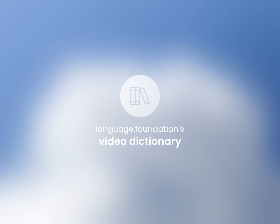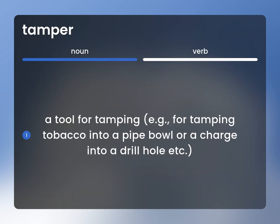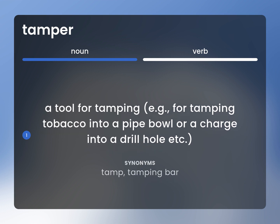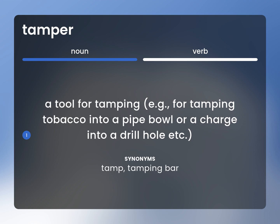Language.Foundation's Video Dictionary, helping you achieve understanding. A tool for tamping, e.g., for tamping tobacco into a pipe bowl or a charge into a drill hole, etc. Tamp, tamping bar.